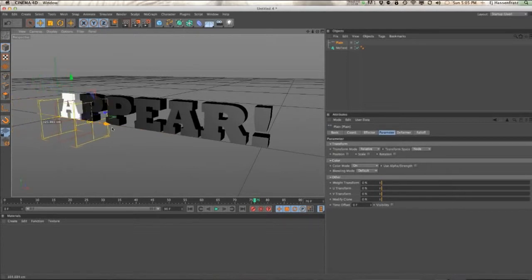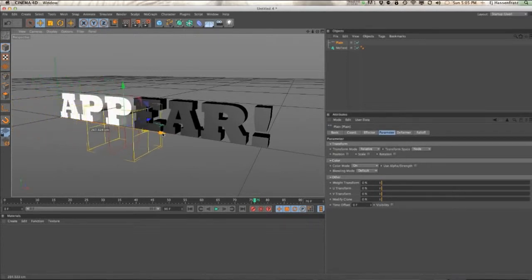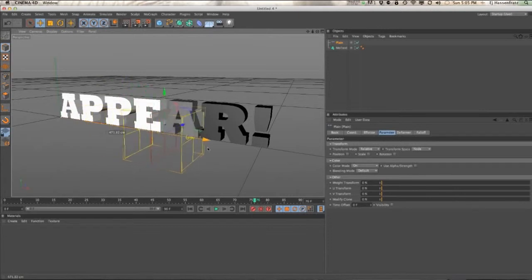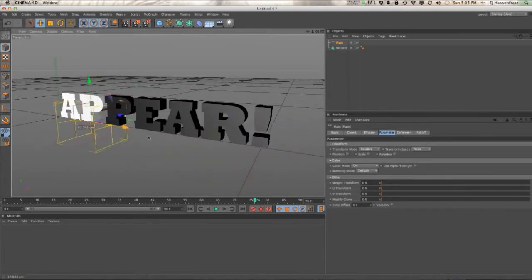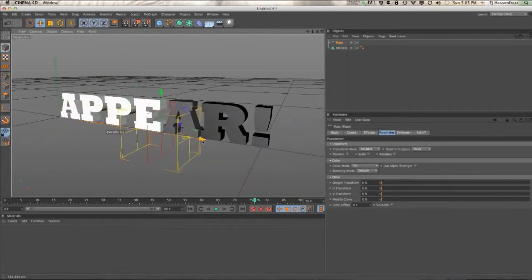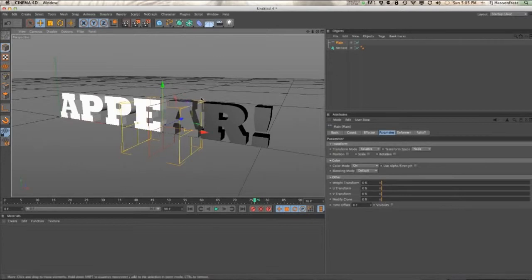So how do we get that value to affect the alpha channel? We're going to make a material.